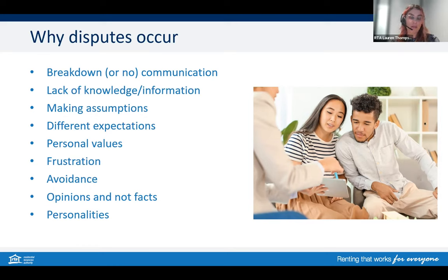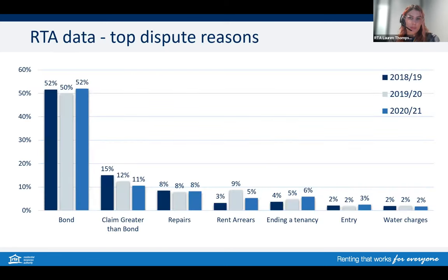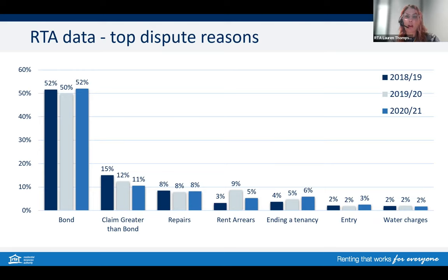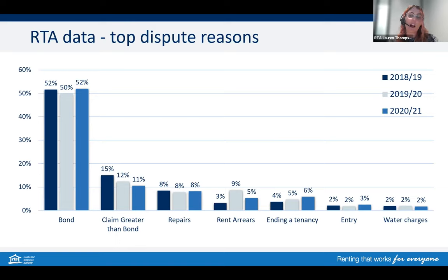It's good to know some background information. On your screen are the top dispute reasons over the past three years, and you can see they're relatively consistent. Our data shows that in the last financial year, around 52% of disputes are bond-related and around 11% are for disputes on claims greater than the bond amount. Not included in this graph was another column — 'other' — at around 9%, which included things like overpaid rent, tenancy database, rent reduction and increases, and owner moving in or sale of a property. Overall, there are two main types of disputes: bonds and tenancy matters.